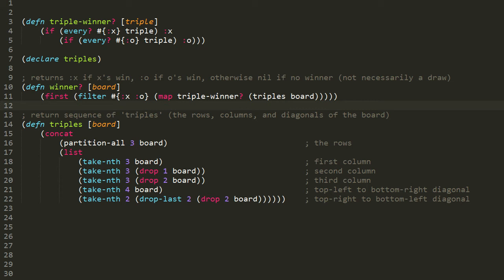Let's look at this winner function. What the winner function does is, when passed in a board, it will return the keyword :x if x wins, it'll return the keyword :o if o wins, and otherwise it's going to return nil if there's no winner — which doesn't necessarily mean a draw. It just means that there's no winner yet. We have another function later that will determine whether there's a draw.